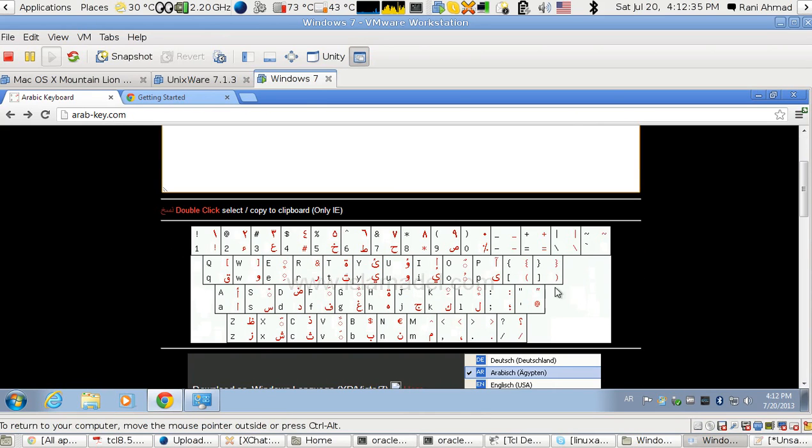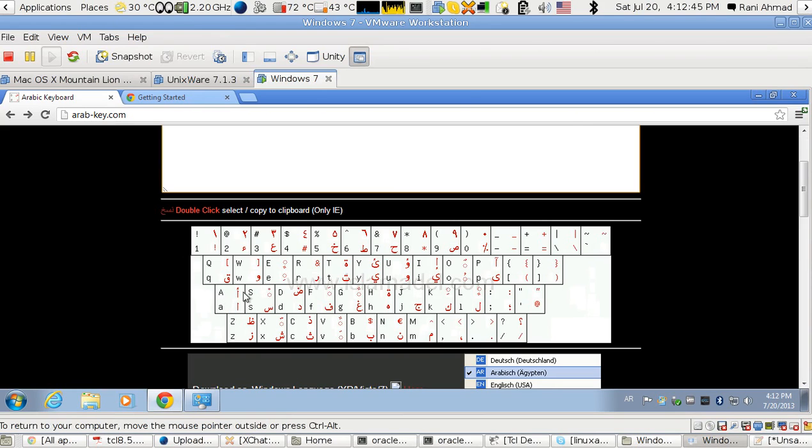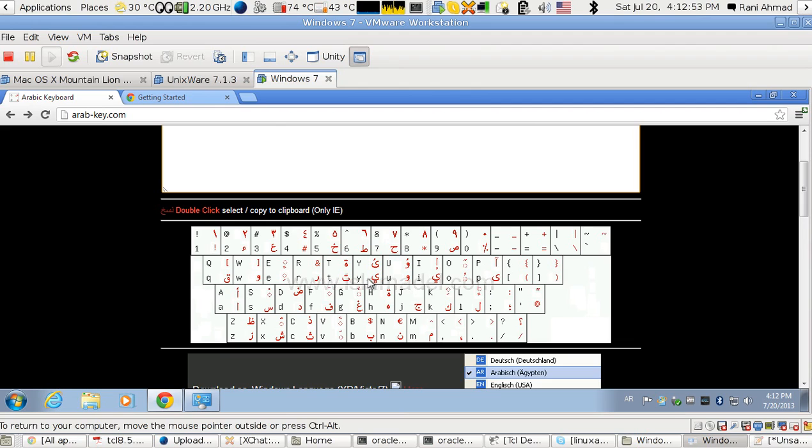He made it to match the pronunciation. So if you say 'A', it would be 'A' in Arabic. If you have 'Q', it would be almost like 'Qaf' in Arabic. If you have 'T', it would be 'Teh' in Arabic.